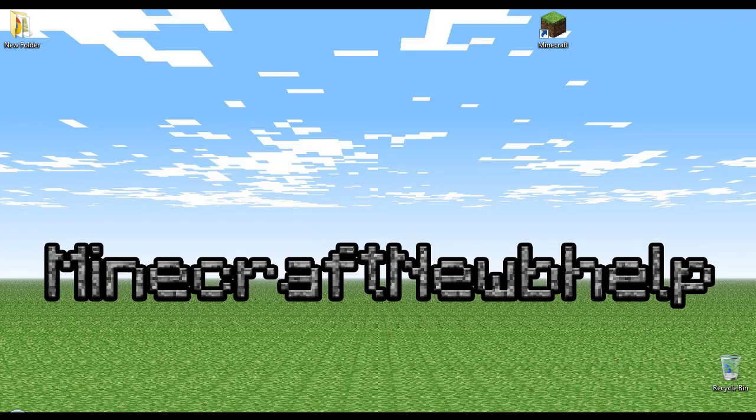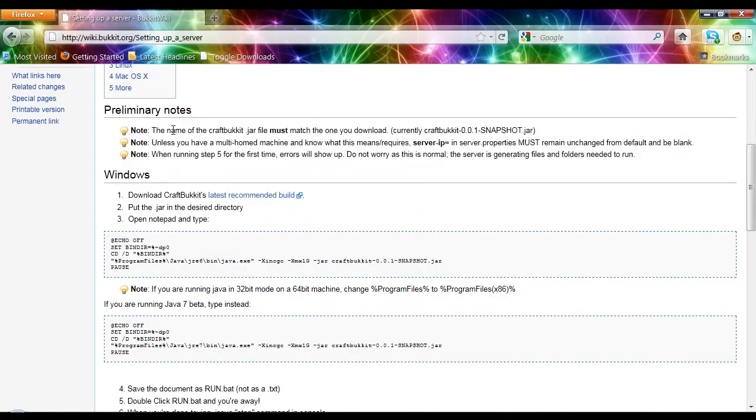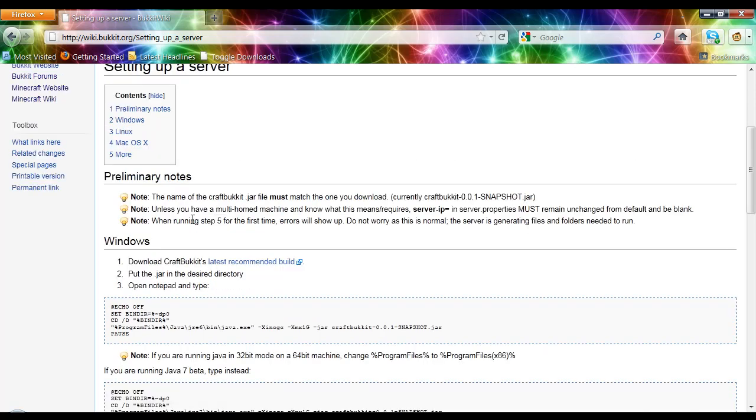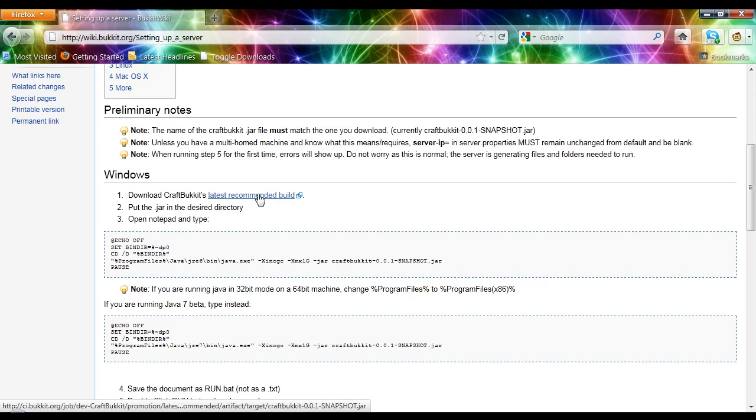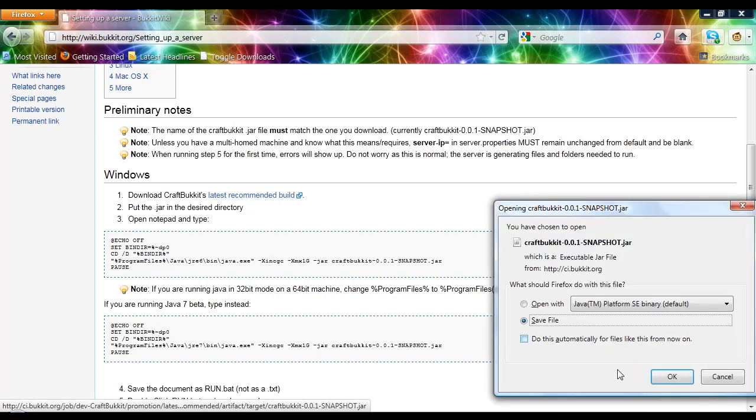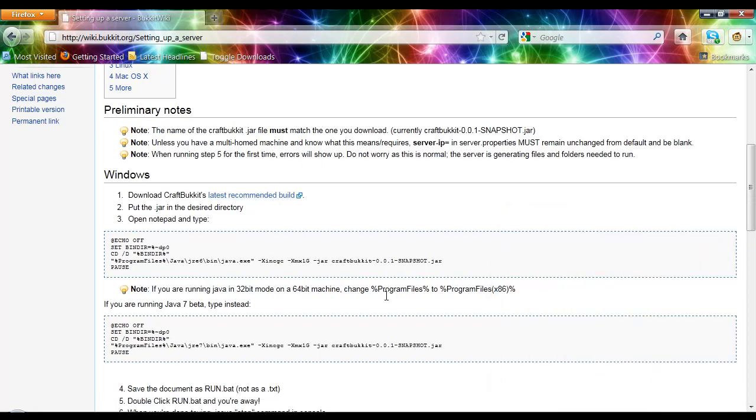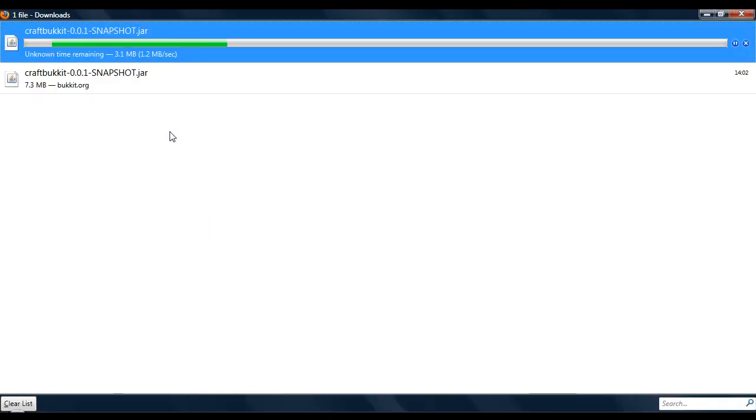What you need to do is go to Bucket.org and across the top you will see Get Craft Bucket. Click on that, then click Download Craft Bucket's latest recommended build and it will give you this. Just click OK.